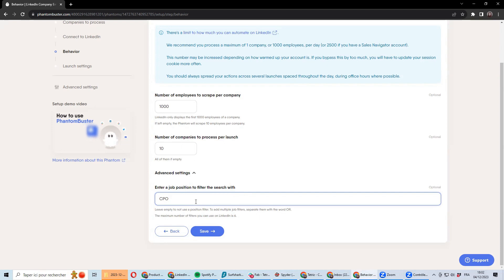Because it will visit the list of every company, extract the list of employees, and if you have nobody matching this specific job title - a company in which you have head of product instead of chief product officer - you will not be getting the lead.